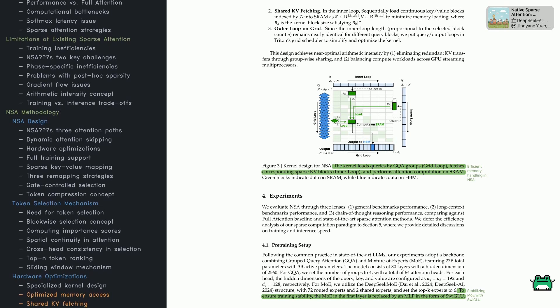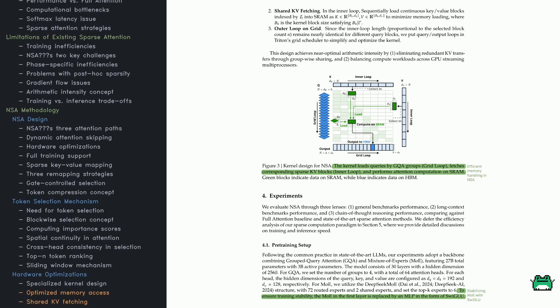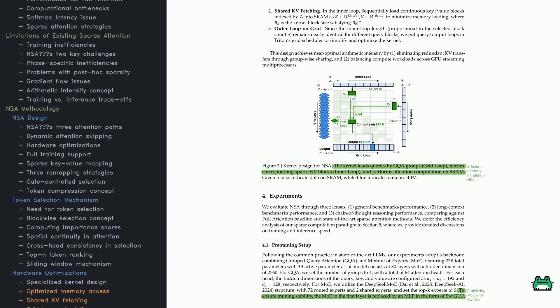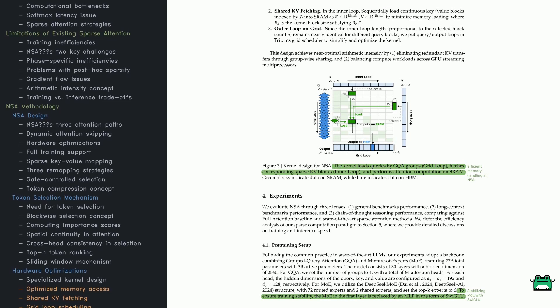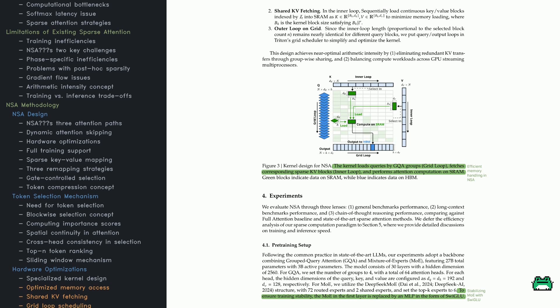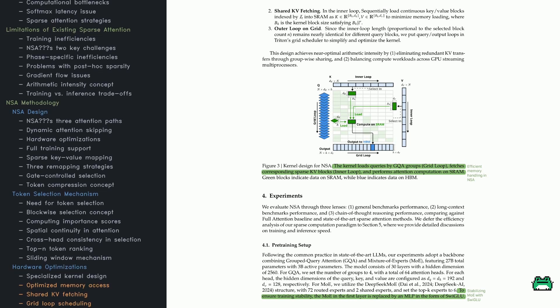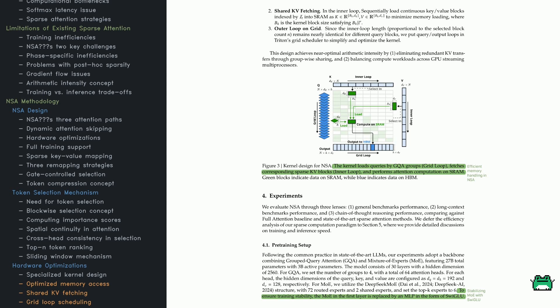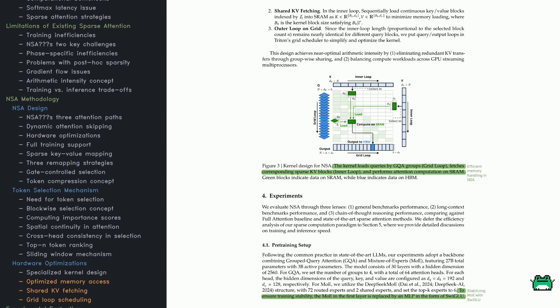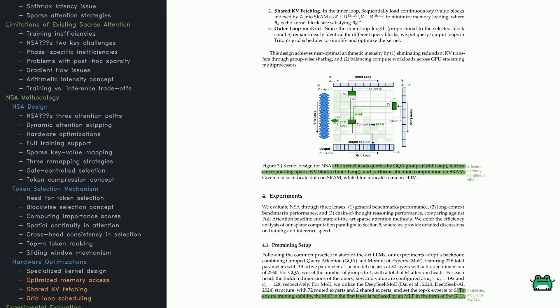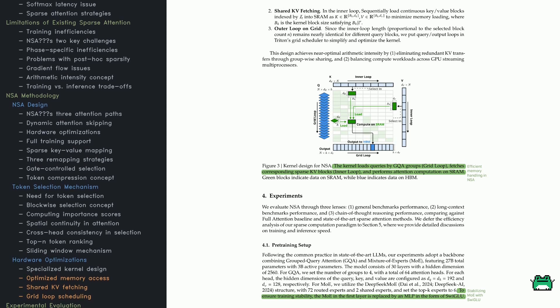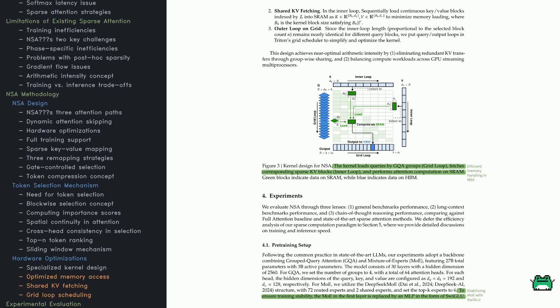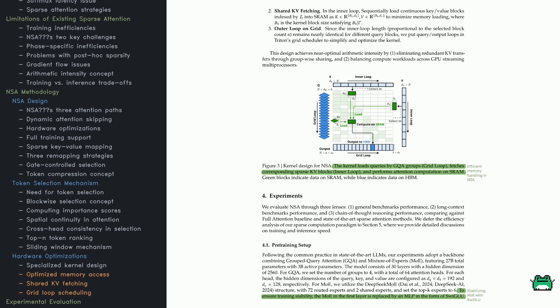Building on that, NSA refines how memory is accessed during training and inference. Its kernel loads queries under grouped query attention (GQA) so multiple attention heads share the same sparse key-value blocks, leading to less repetitive data fetching. There's shared KV fetching, which sequentially loads continuous key-value blocks into on-chip memory, cutting down time wasted scanning slower memory. Finally, NSA uses outer loop on grid to distribute queries and outputs in parallel. Triton's grid scheduler can then more effectively balance workloads across GPU processors.